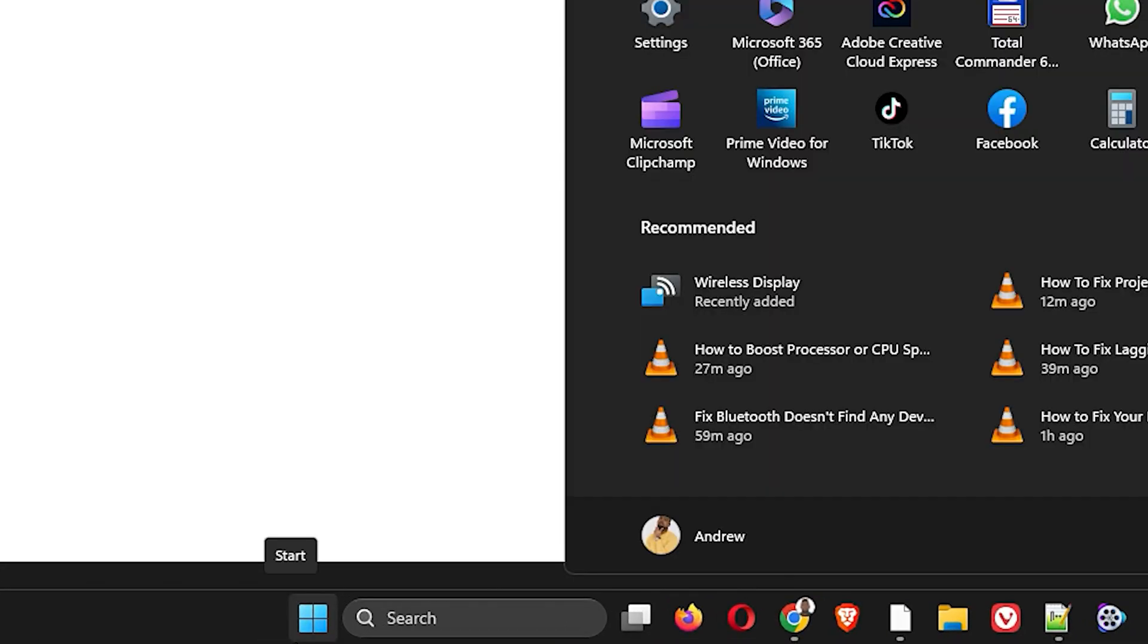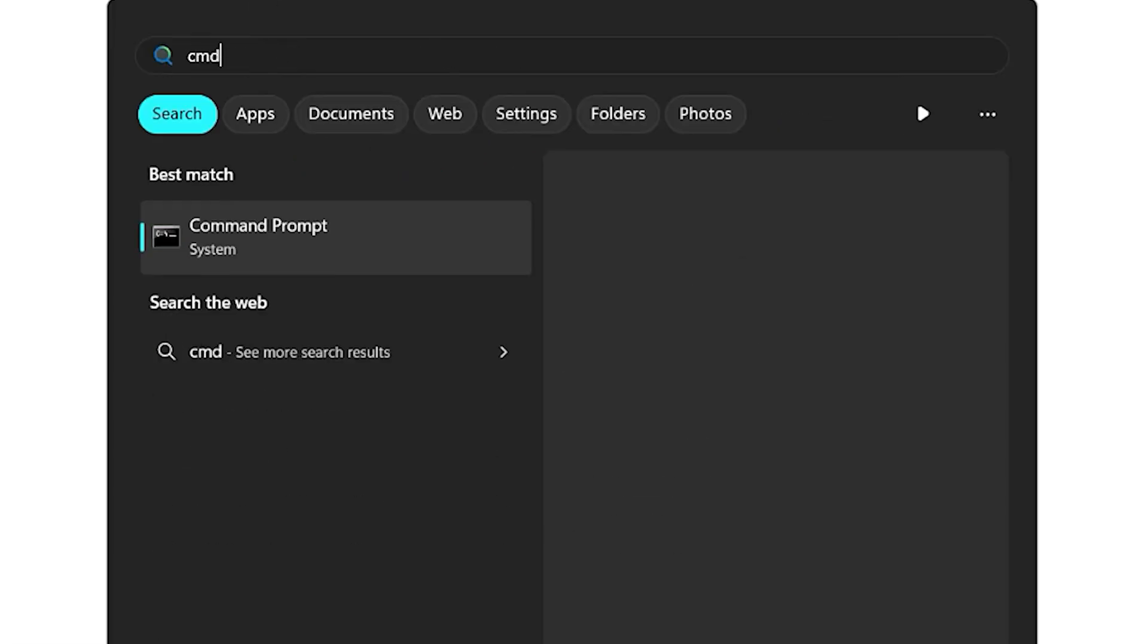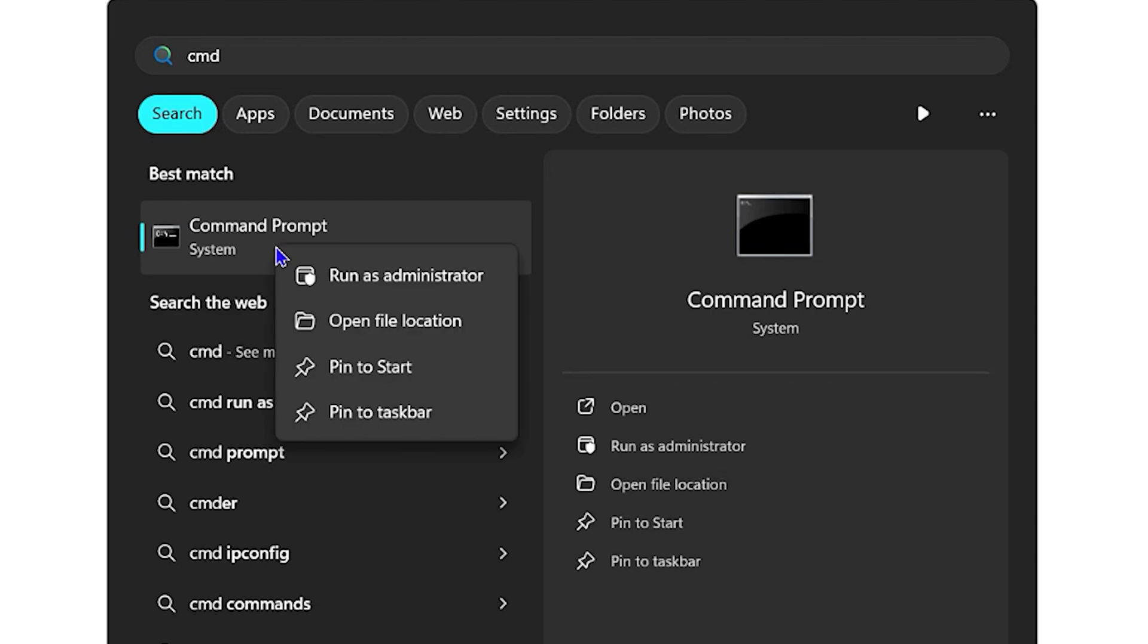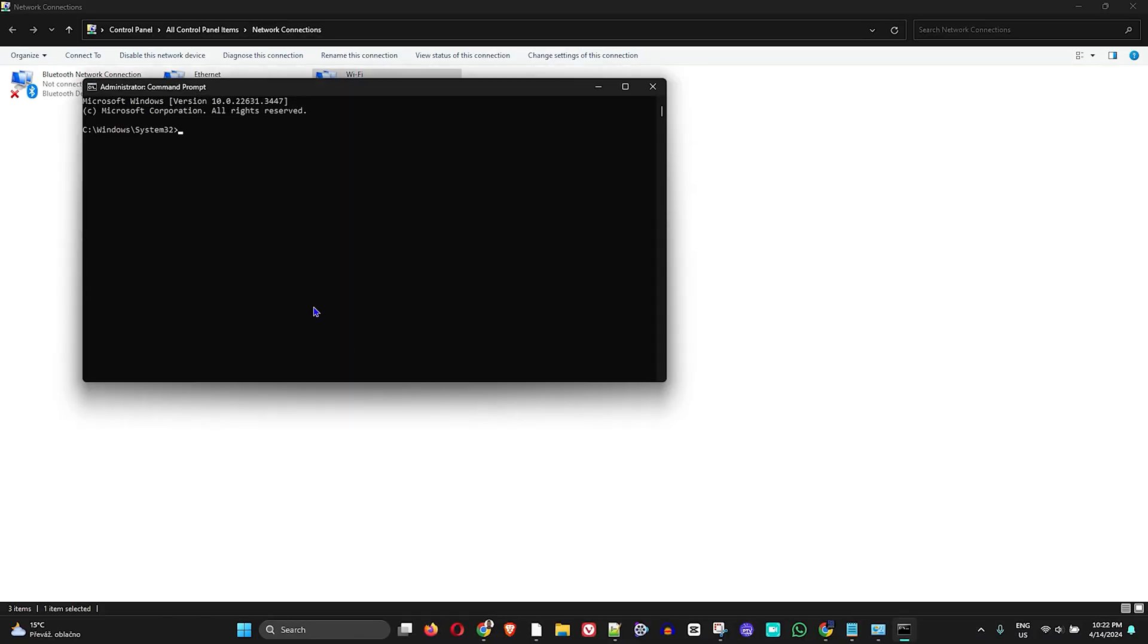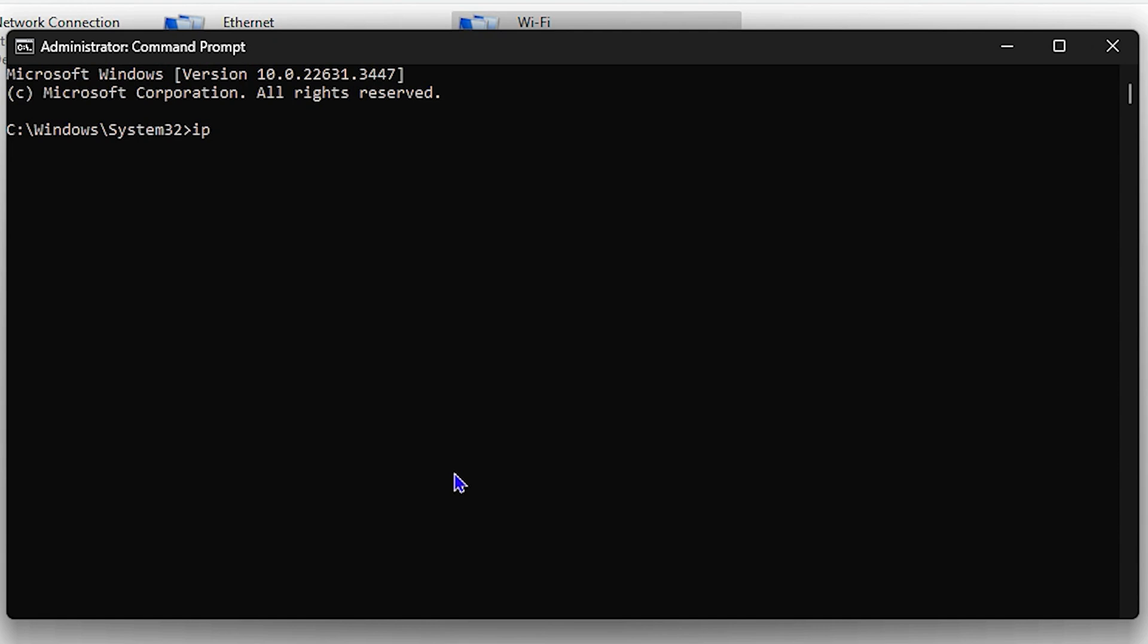Once you click OK, click the Windows key on your keyboard again, type CMD and right click and run this as Administrator. You'll get a prompt; select Yes. From here you simply want to type ipconfig space forward slash flushdns.